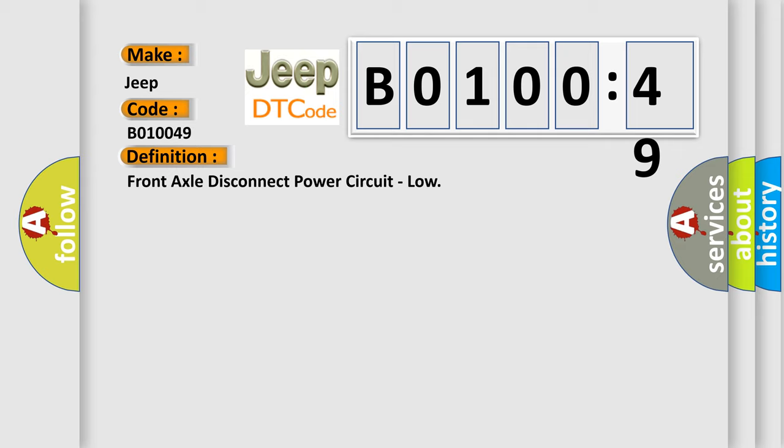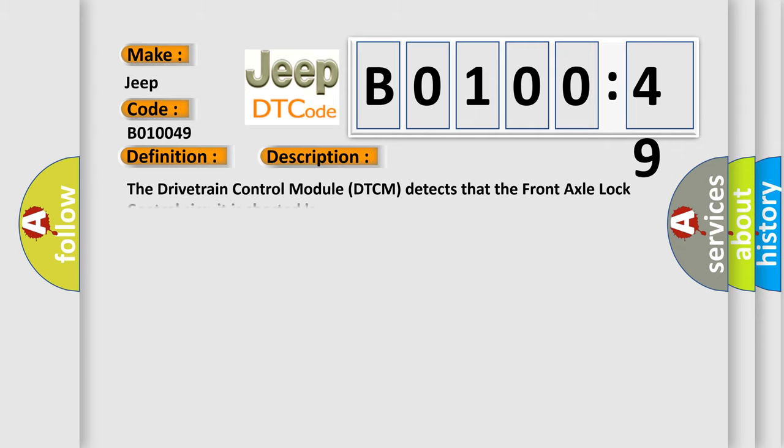And now this is a short description of this DTC code. The drivetrain control module DTCM detects that the front axle lock control circuit is shorted low.